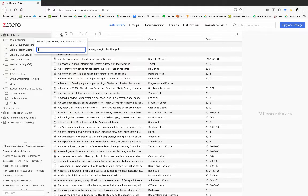But it doesn't include the PDF, and you don't even have the ability to attach PDFs to sources in the web version — that can only be done in the desktop version.